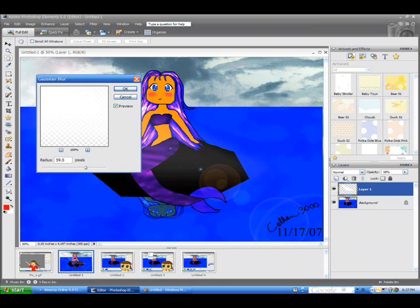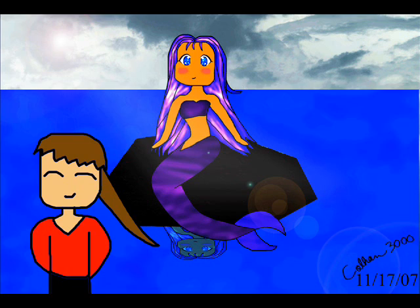After that's done, simply merge down or merge visible, whichever, they're both pretty much the same. And there you go. Sun rays.